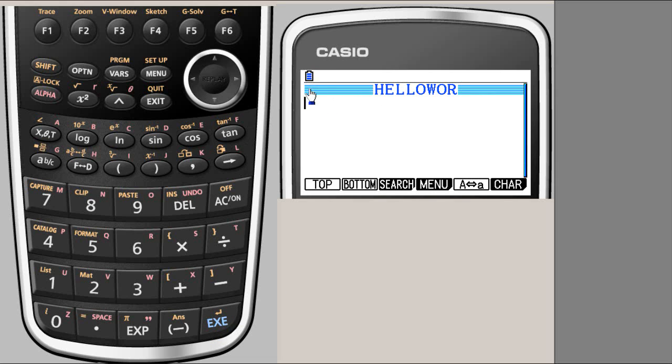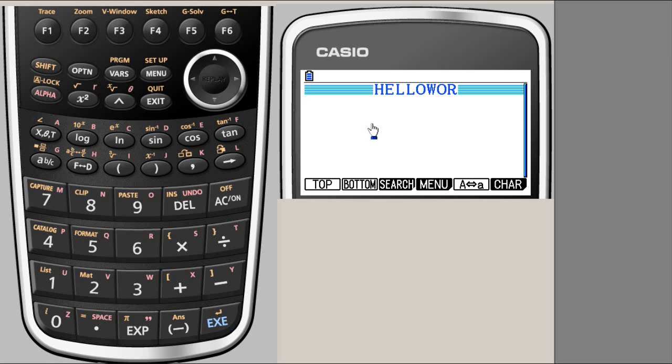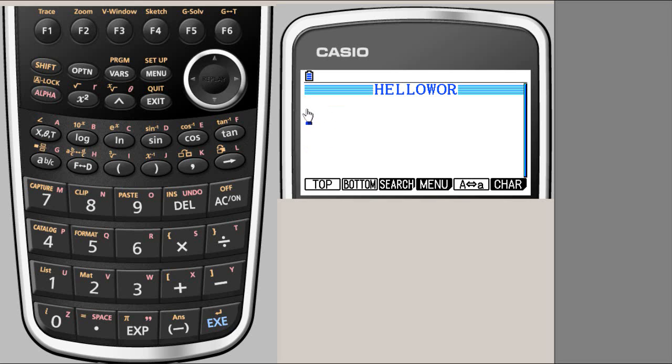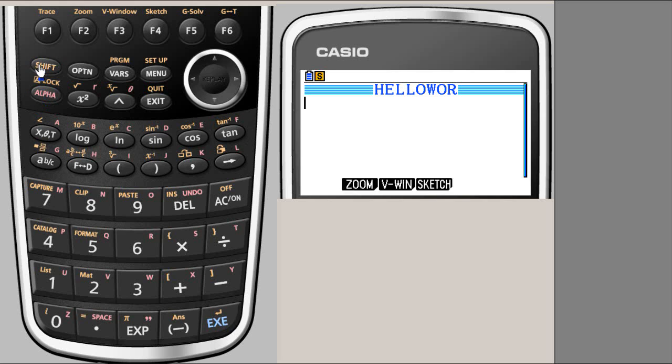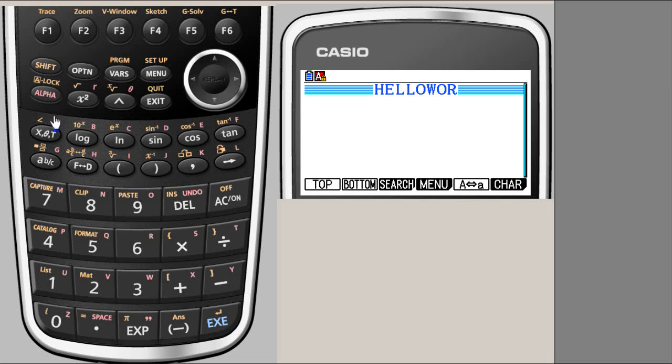What we want to do in our first program is type a message and then run the program so that that message is displayed on the screen. And nothing much it will do. But we want to do that. So if I want to enter characters here, you have to have this alpha and lock the key so that you don't have to each time do that alpha character kind of thing.